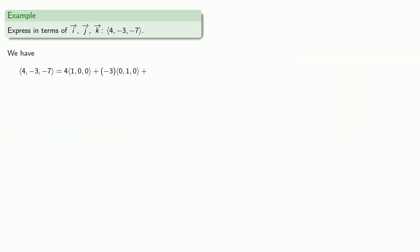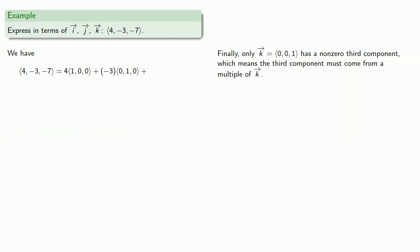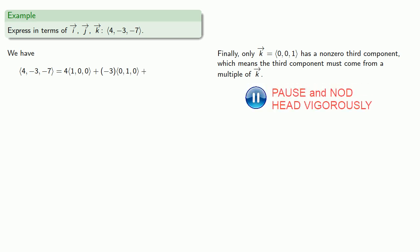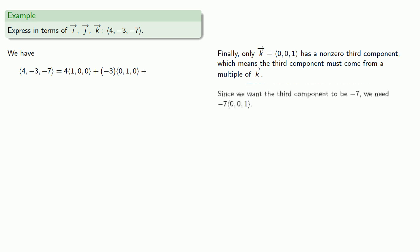And finally, only k, 0, 0, 1, has a non-zero third component, which means that the third component must come from a multiple of k. And since we want that third component to be negative 7, we need negative 7 times 0, 0, 1.